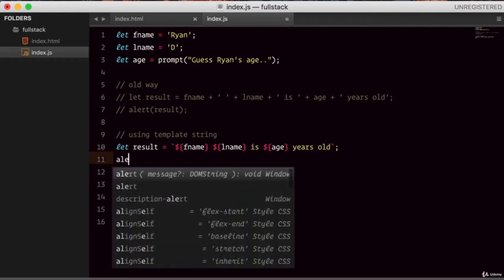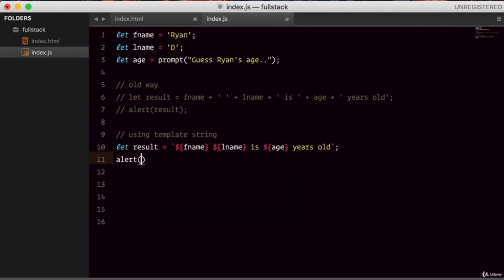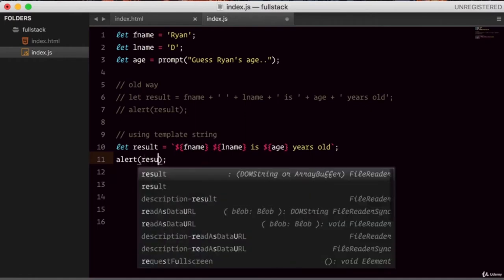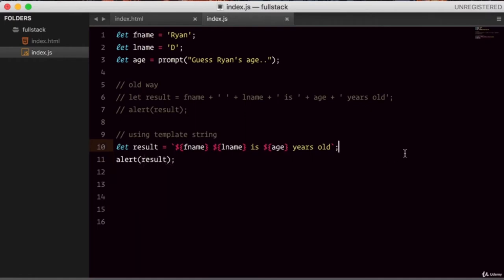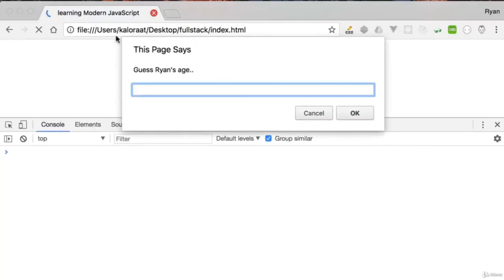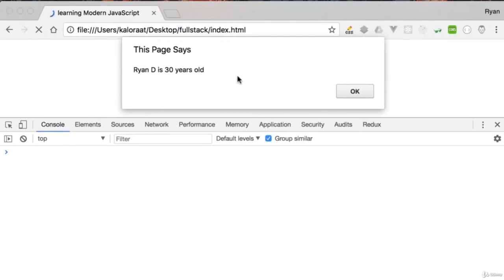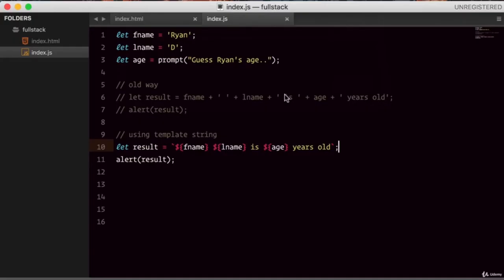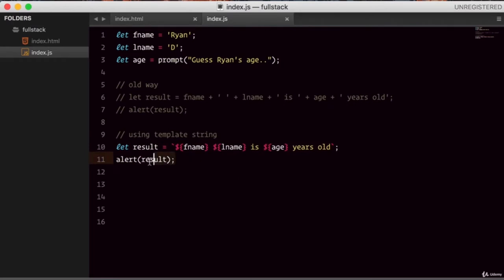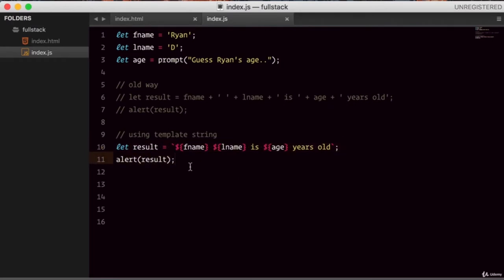Let's give it a try — refresh and guess the age. 'Randy is 30 years old.' So this is how easy it is. It is one of my favorite features added in ES6. So this is your introduction to template strings.